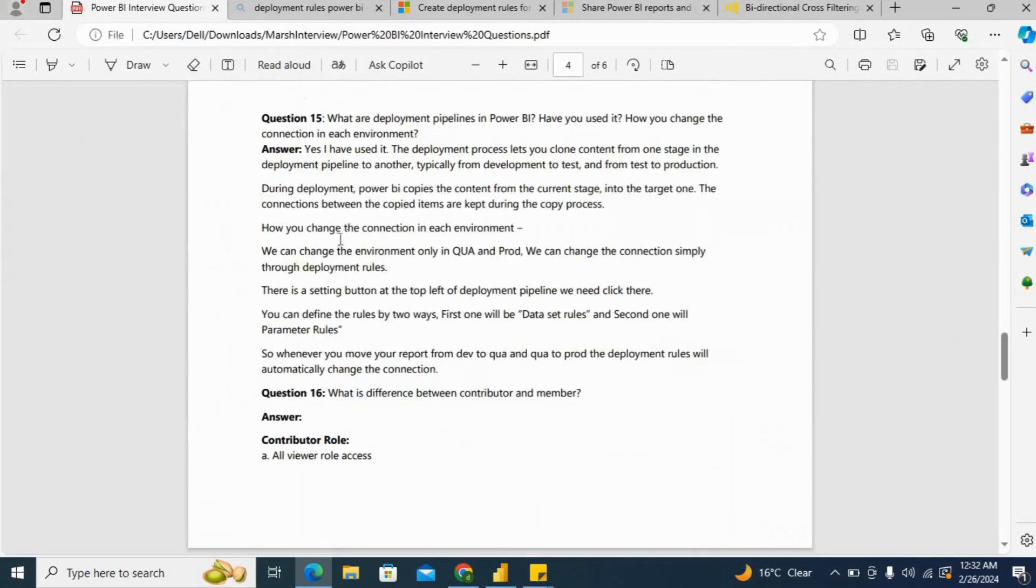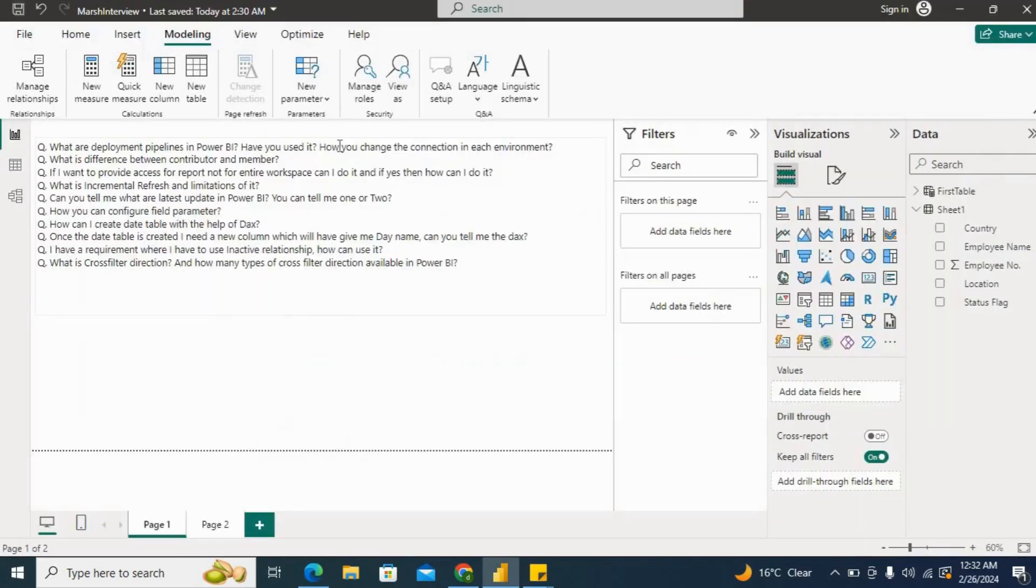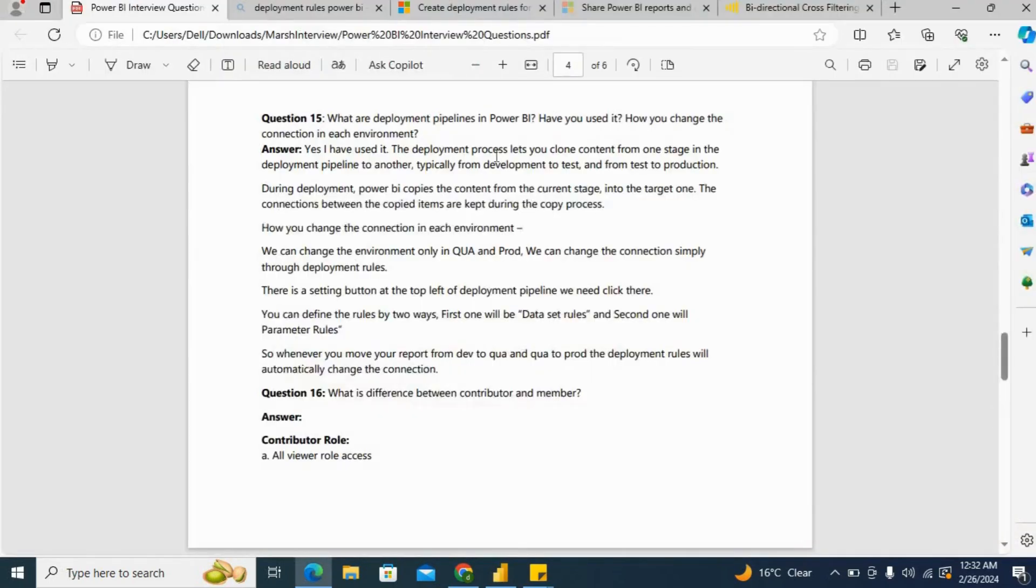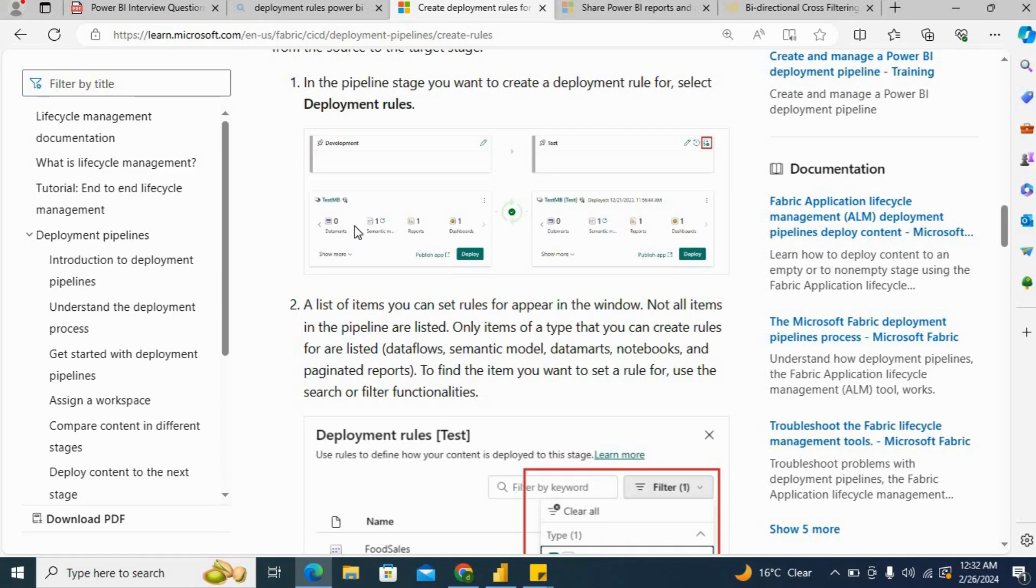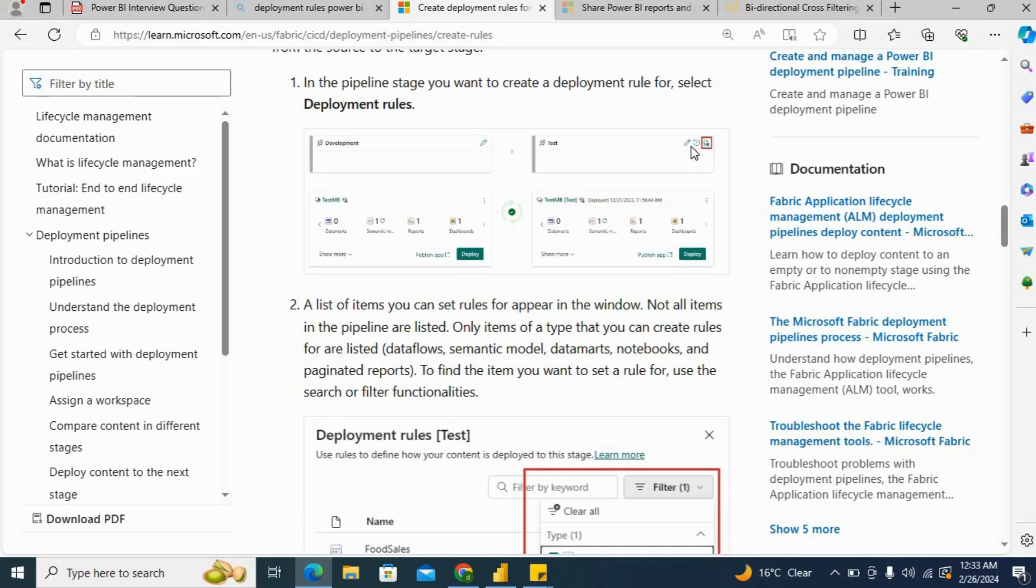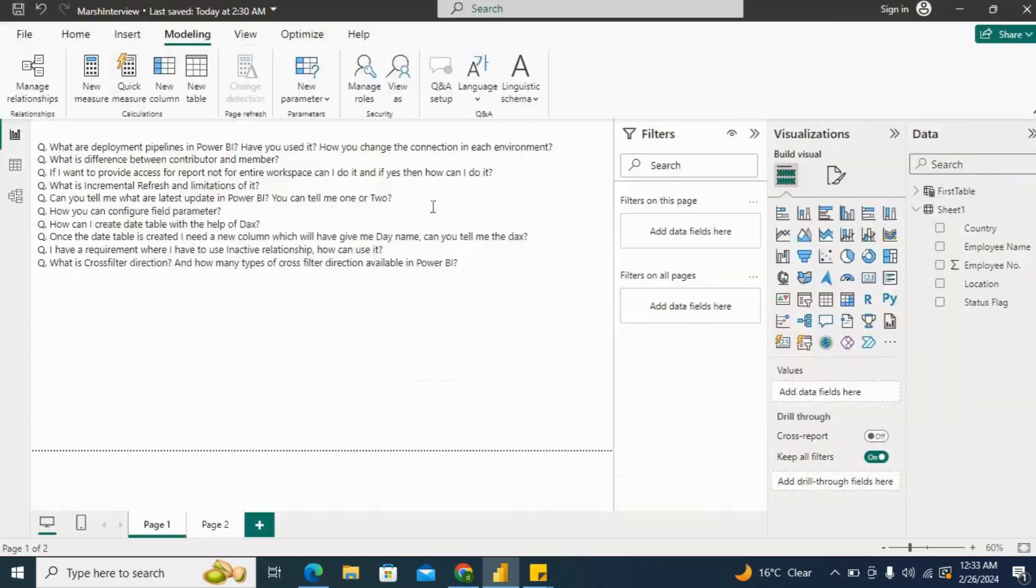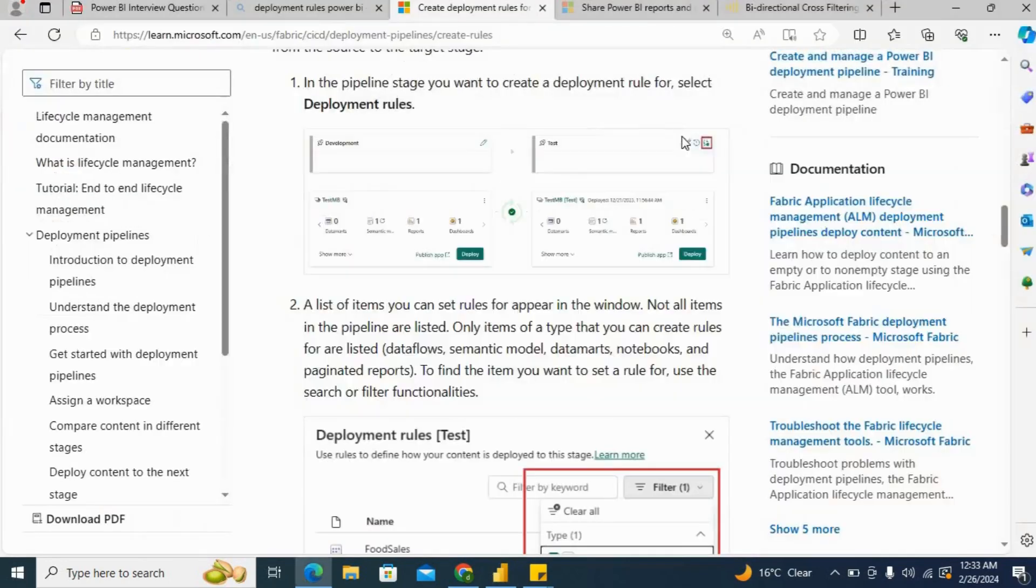These are the deployment pipelines which help us to clone our data from development to test. Now the main question is: how to change the connection in each environment? Whenever we clone our report from dev to test, there must be different environments for each. For development, your backend might be a development SQL server, and for test there might be a SQL server for test as well.